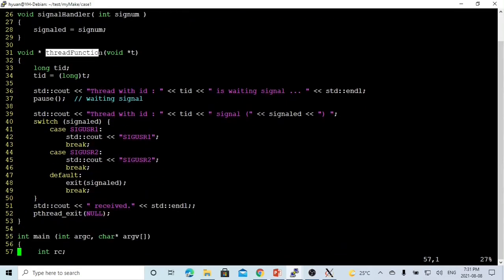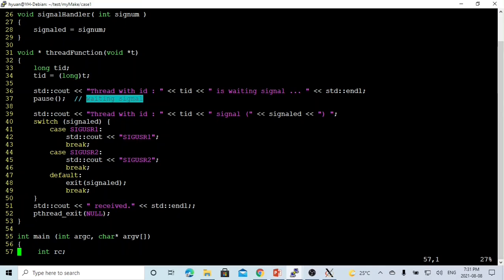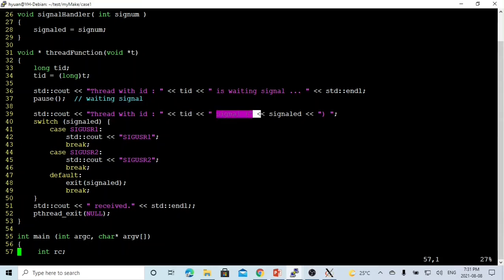The thread function parameter is the thread ID — 0, 1, 2, 3, 4, and so on. First, we print out the thread ID and indicate it is waiting for signals. Then we call pause(), which makes the thread wait for a signal. After the thread receives a signal, we print out the thread ID, the signal number, and the signal's short name.